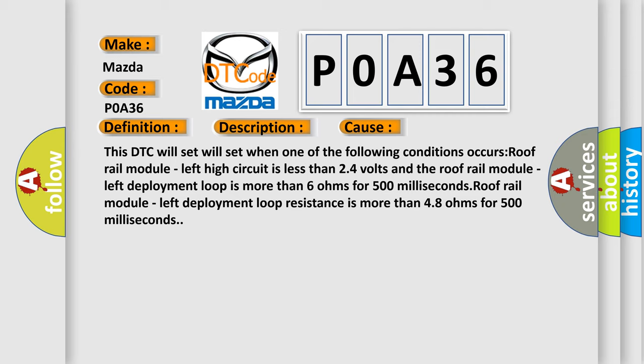Roof rail module left deployment loop resistance is more than 48 ohms for 500 milliseconds.